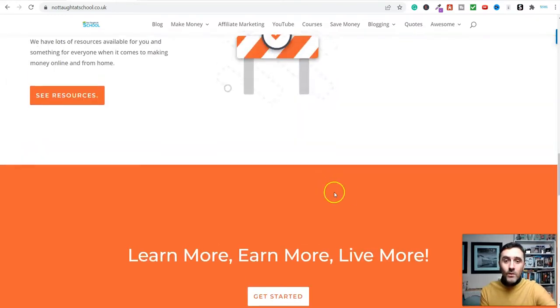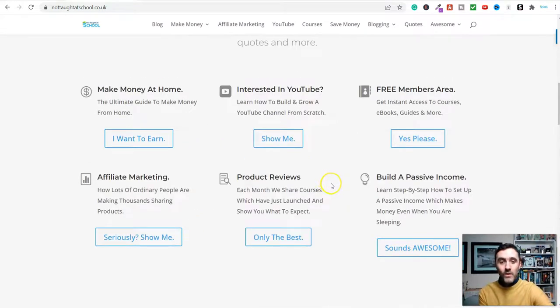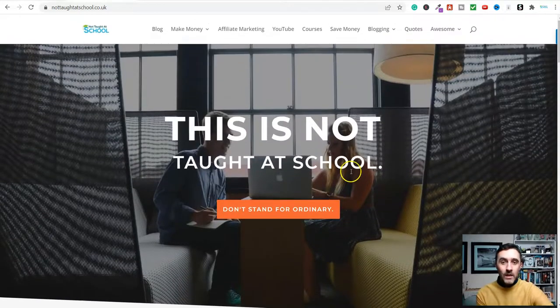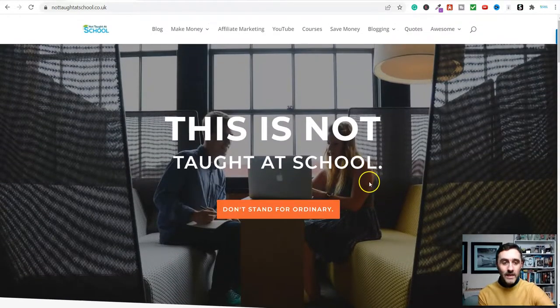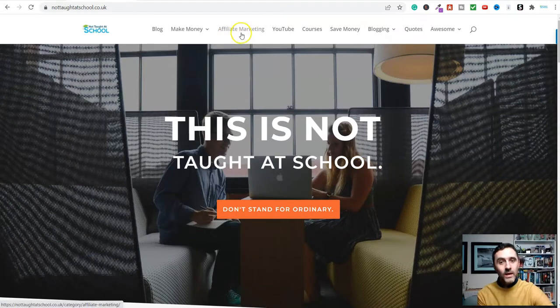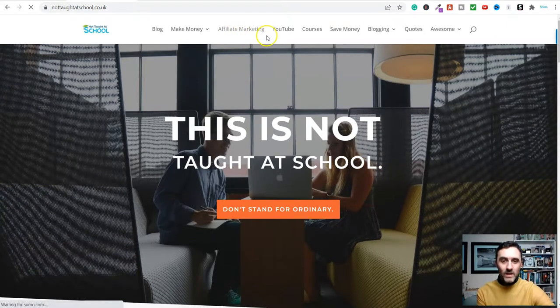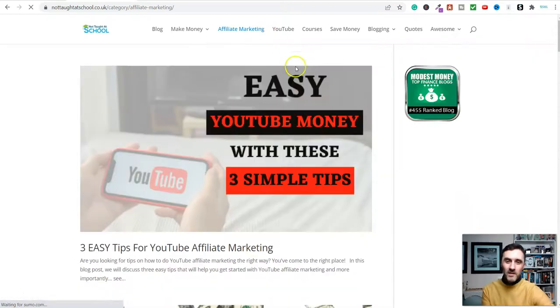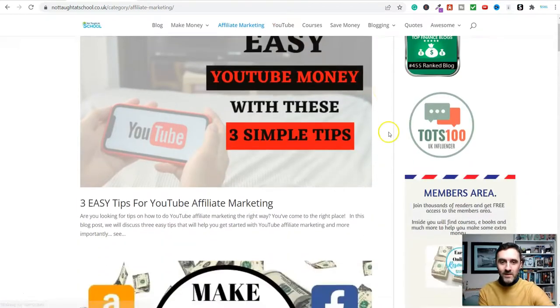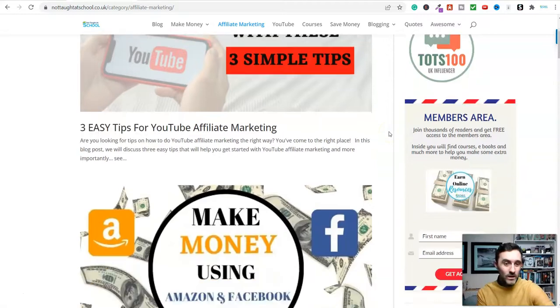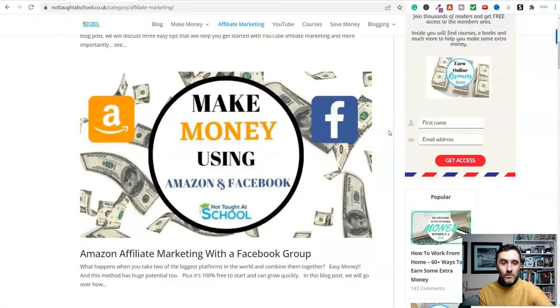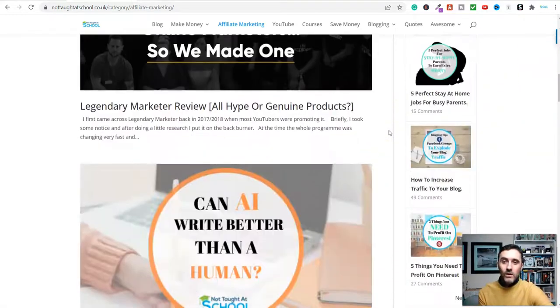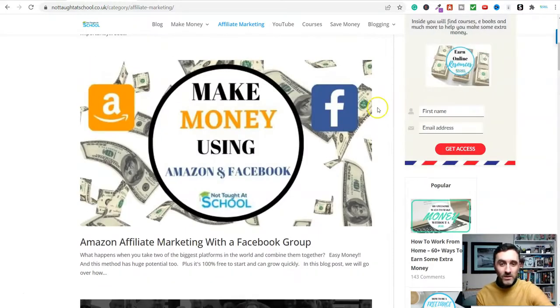In today's video, we're going to look at another method for earning a passive income. We're going to be looking at affiliate marketing. I absolutely love this method. This is without a doubt in my top two passive incomes online.